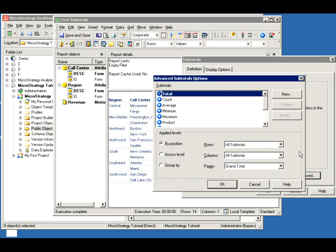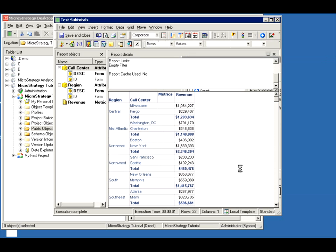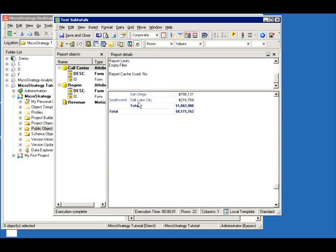If you go on Advanced, it'll say do you want it for all row subtotals? We don't have any columns in our report — everything is row data. So where do you want to use the page by? If you have a page by, the default is all subtotal, page by position. Let's keep that and see what it does. It gives us a total for every attribute level and then finally the grand total for everything.